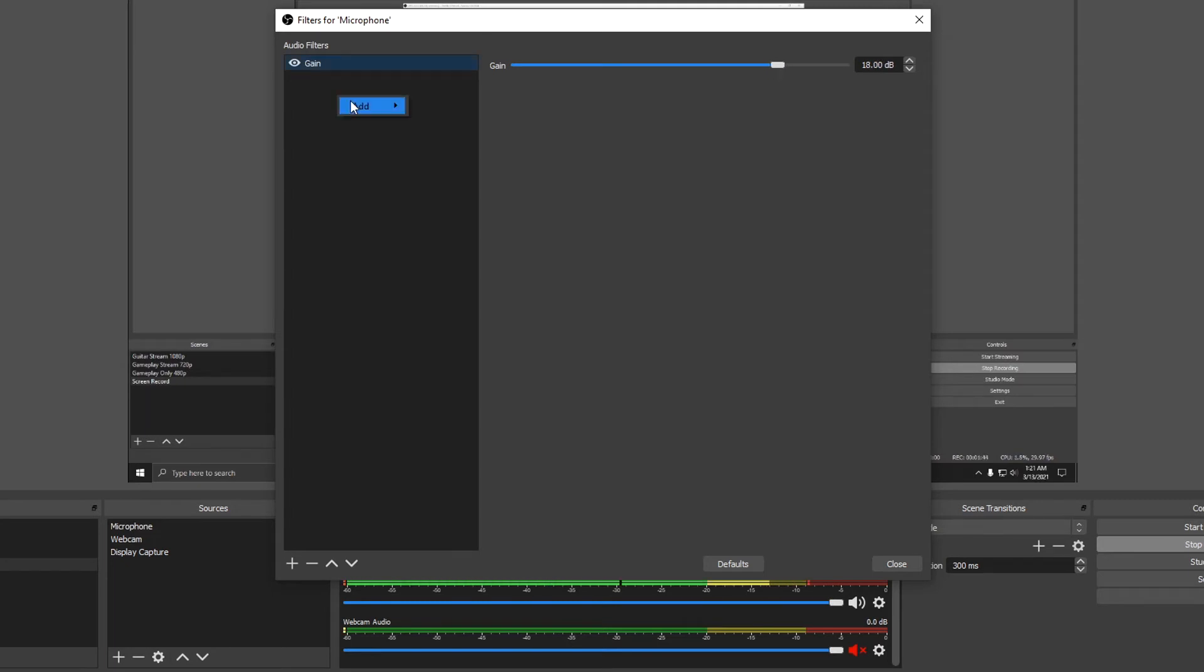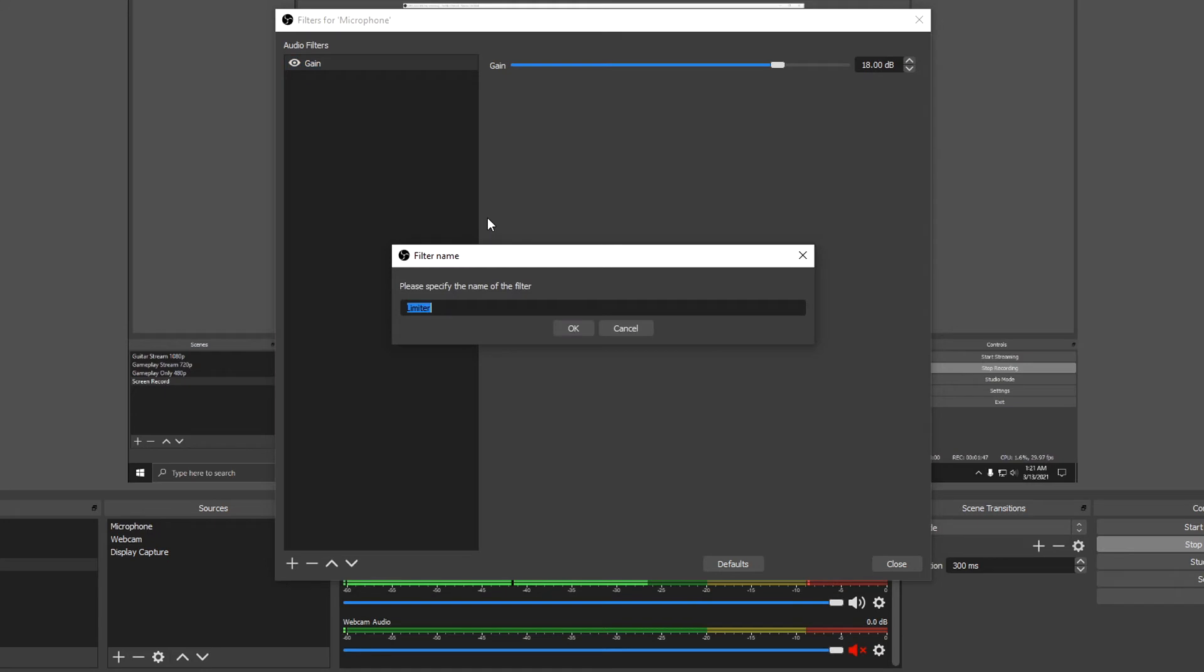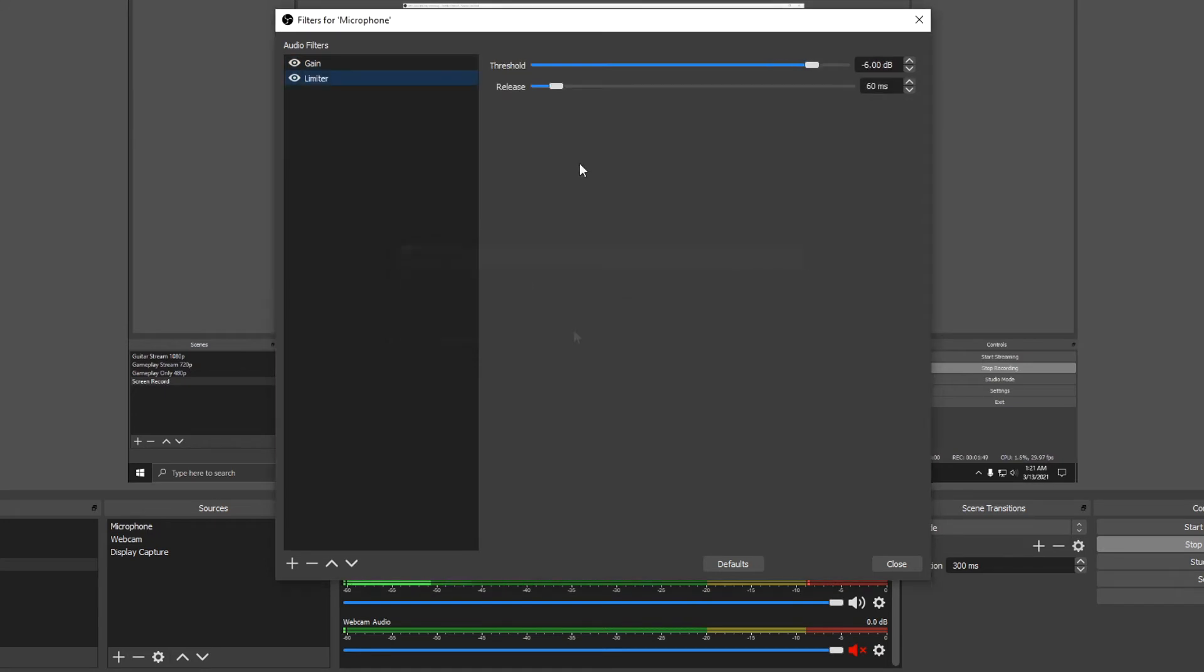Right click again. Add limiter. A limiter is basically an extreme compressor and will act as a brick wall to the signal, which will prevent the peaks from hitting digital zero and clipping.